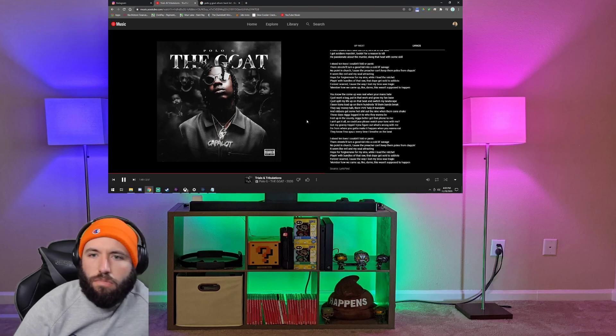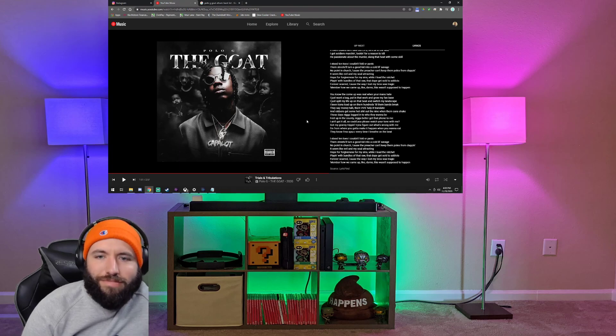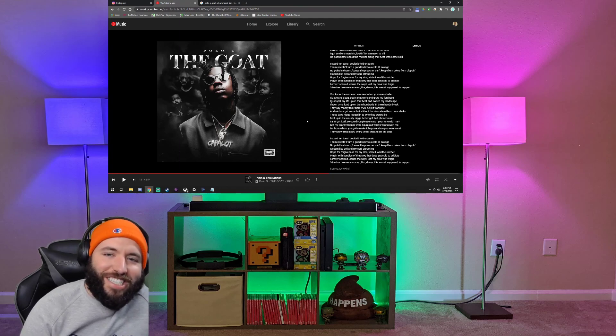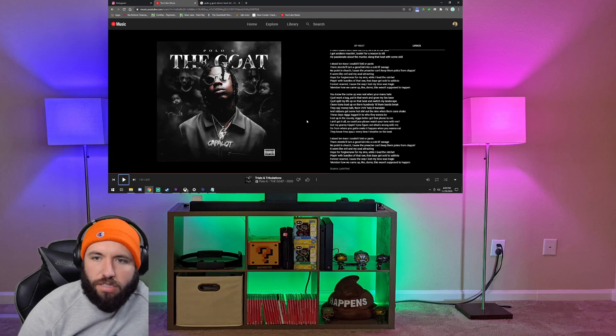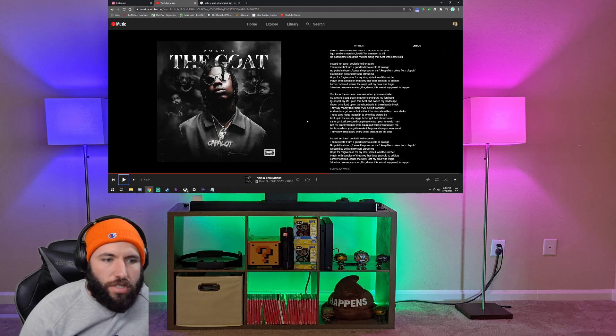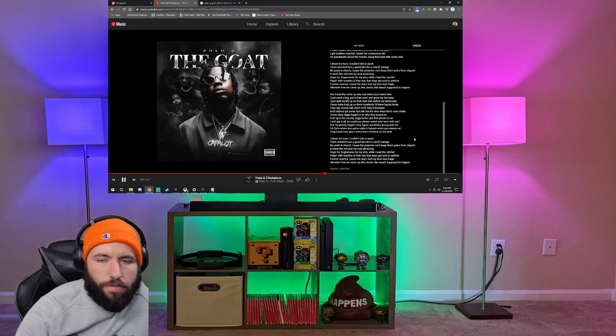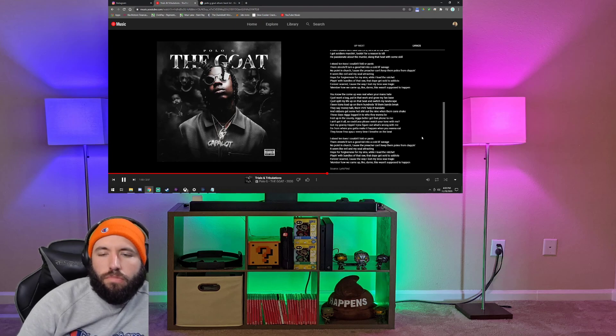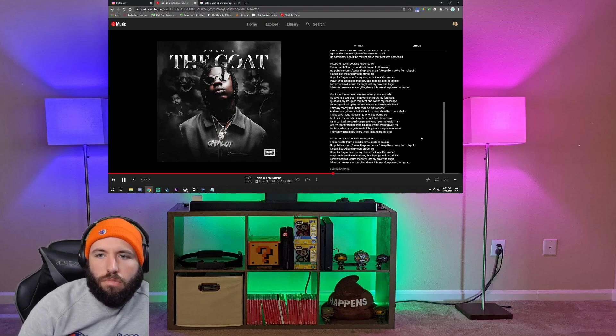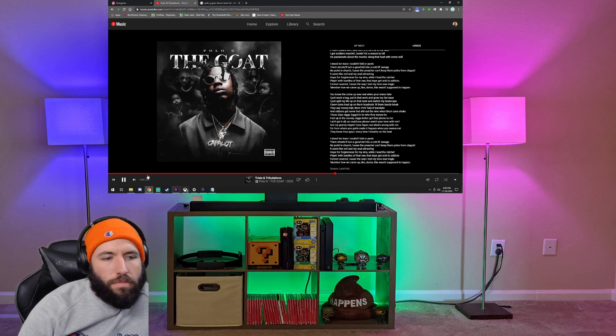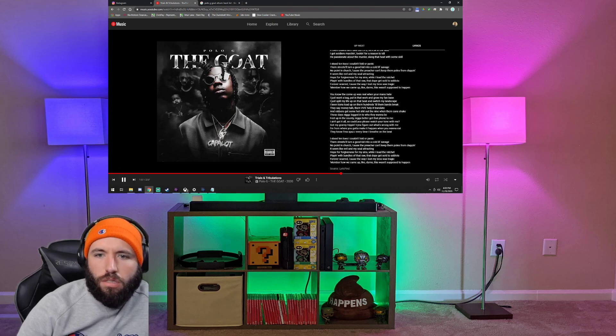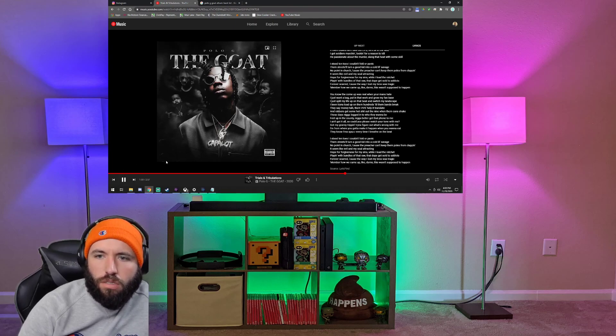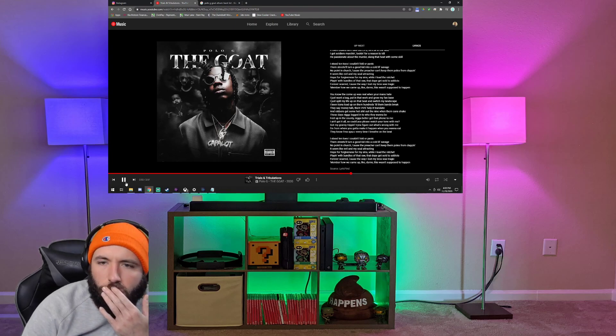They say money talks, no VVSs help it translate. They say money talks, then VVSs help it translate, the diamonds, is what he's referring to there, if you don't know what VVSs are. And robbers get some hot shit out the night when them can't shake.